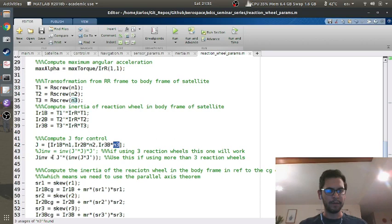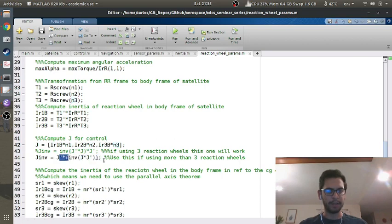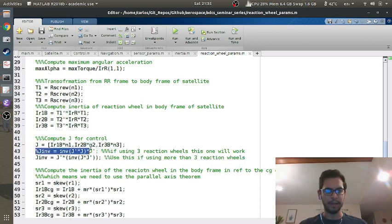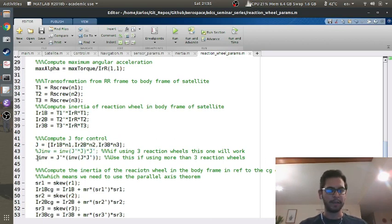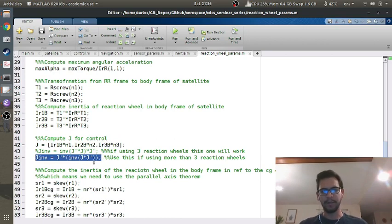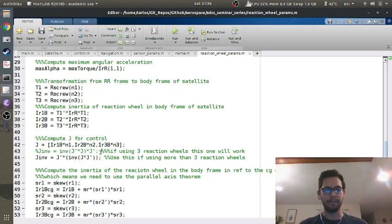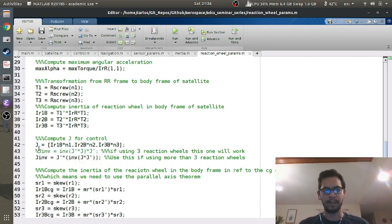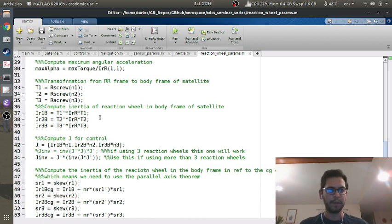And then what I do is I do this J, J transpose inverse JJ transpose. And I put a comment in here and I said, Hey, use this if you're using more than three reaction wheels, and then you can use this one if you're using only three, just to make sure, I made sure that this works for three reaction wheels. So you can just use the second equation. It will work no matter what. But I'm not sure if this poses any benefit, at least the math works out for both.